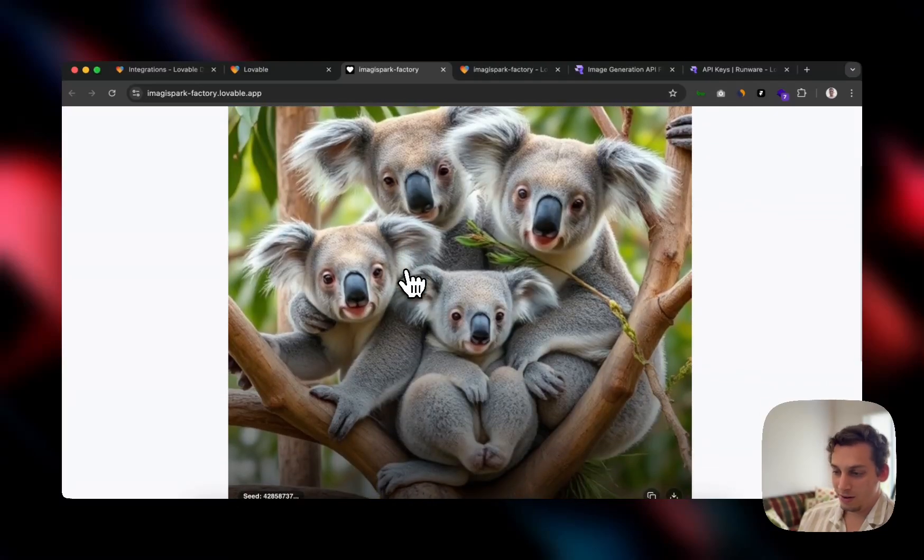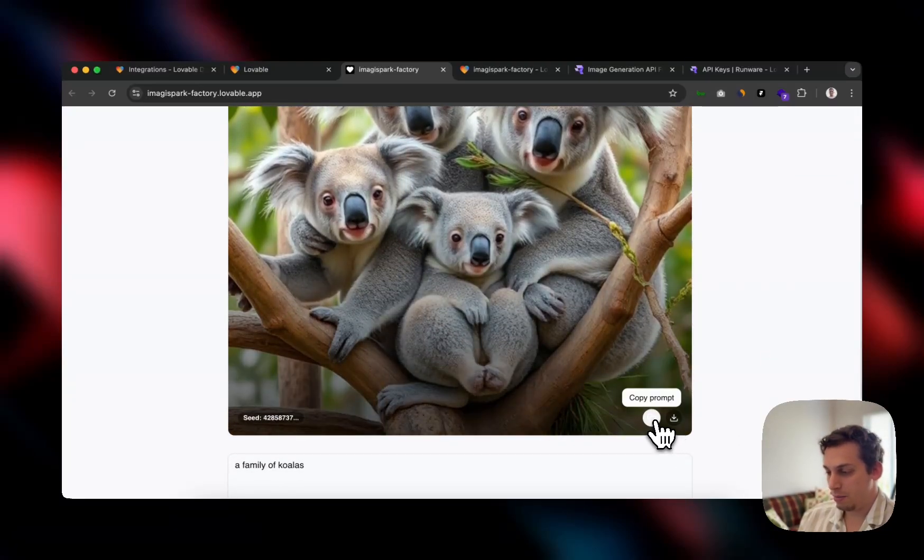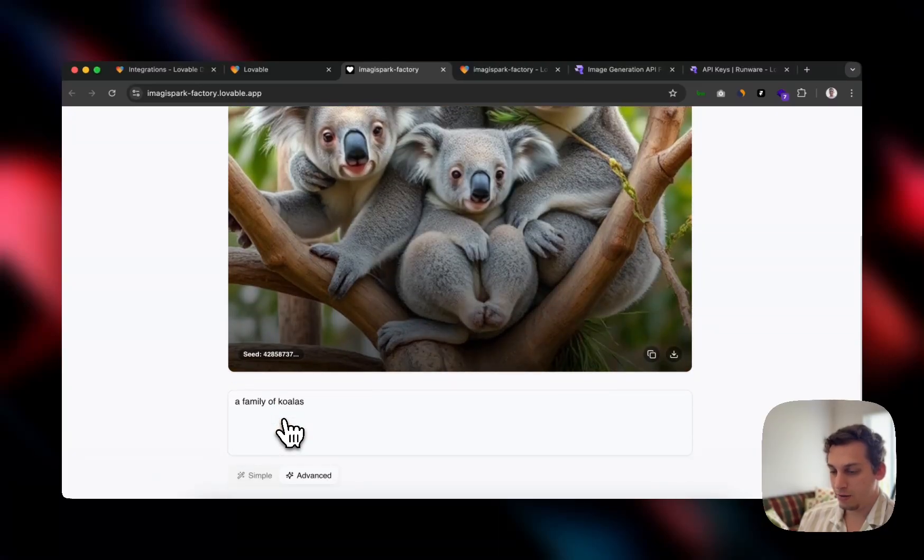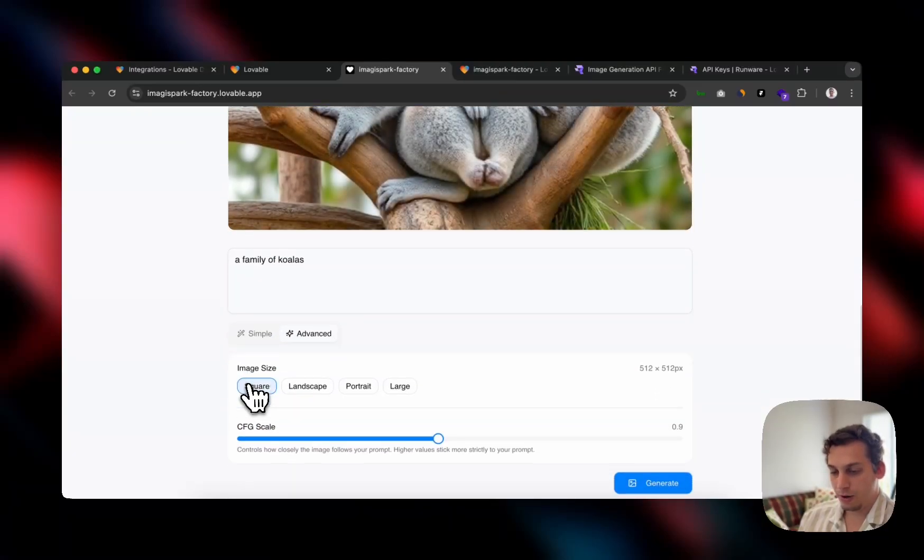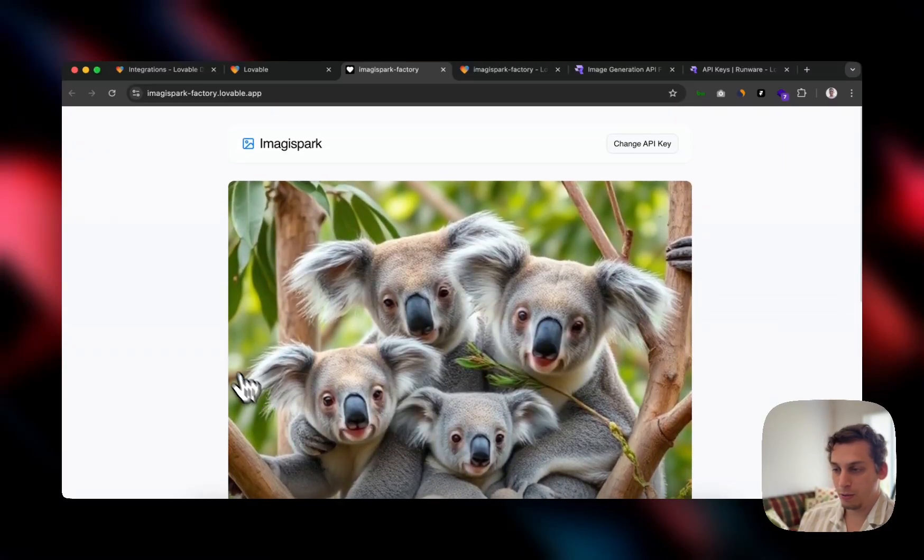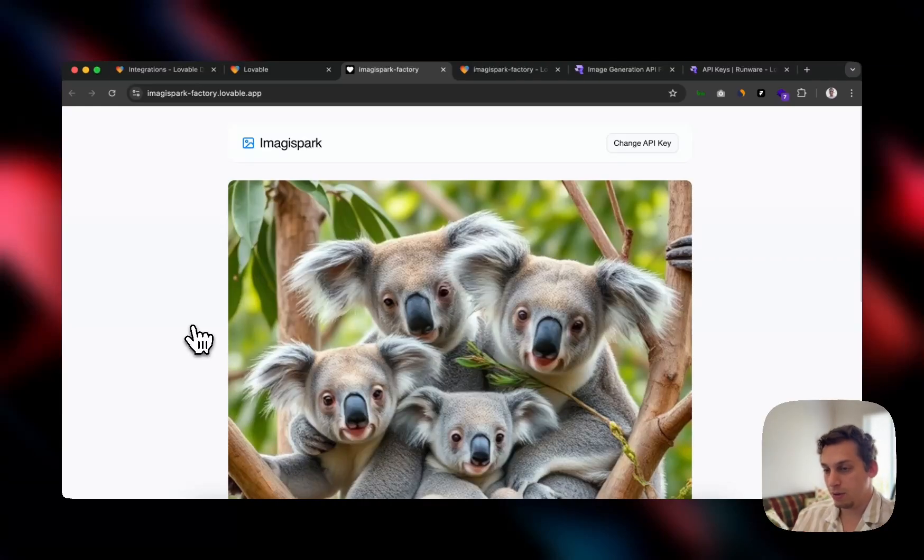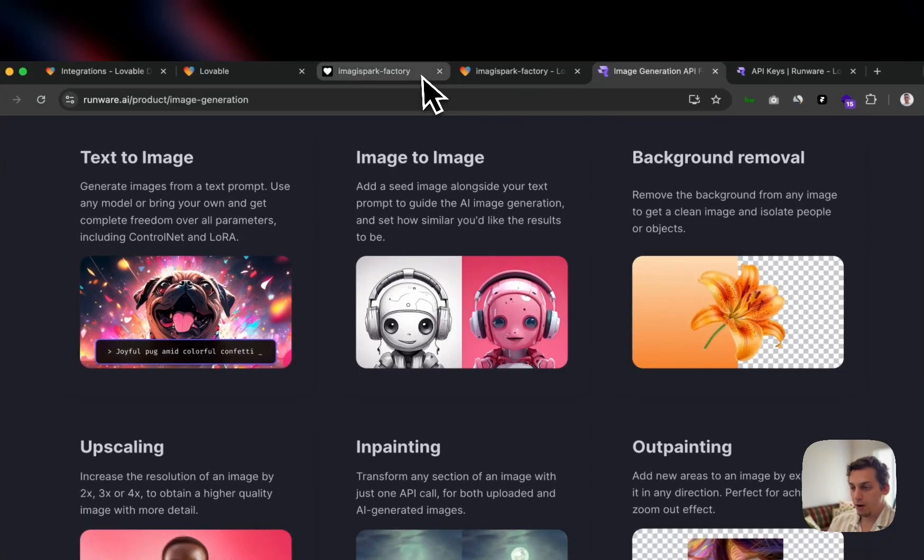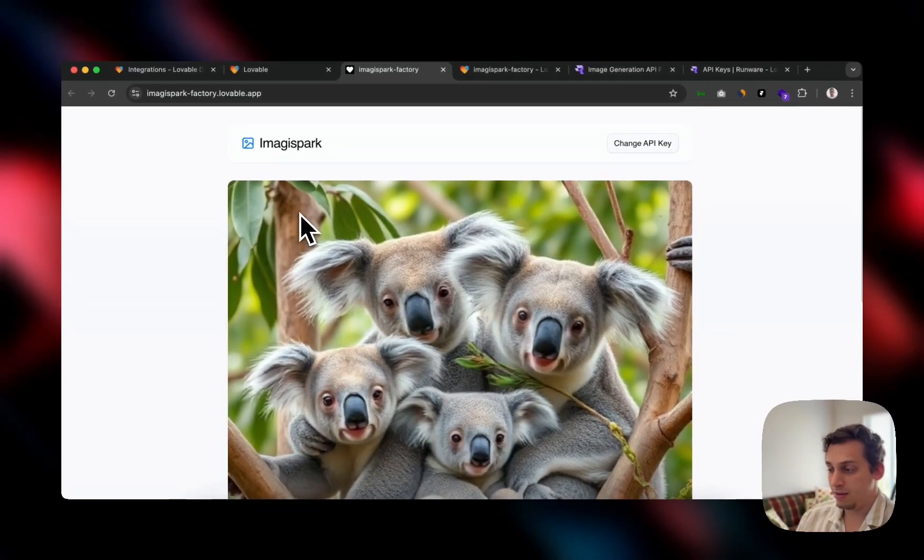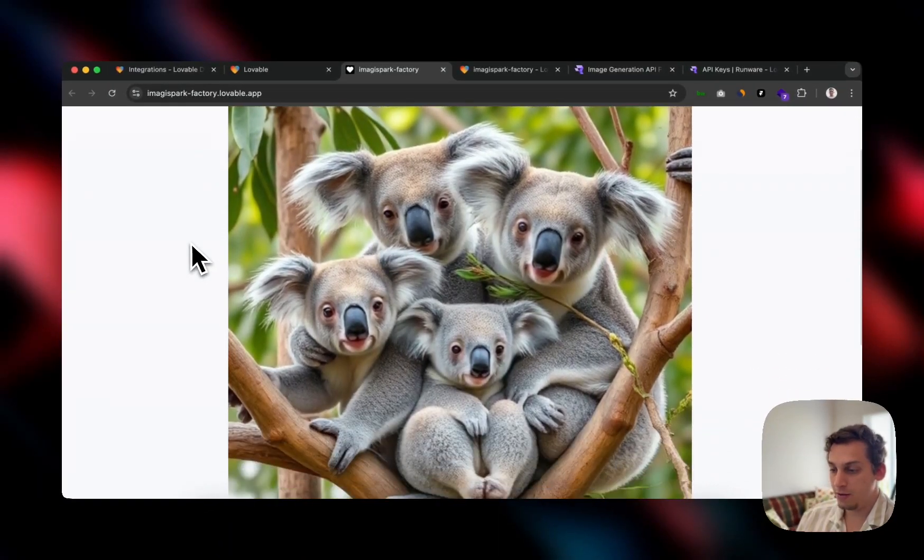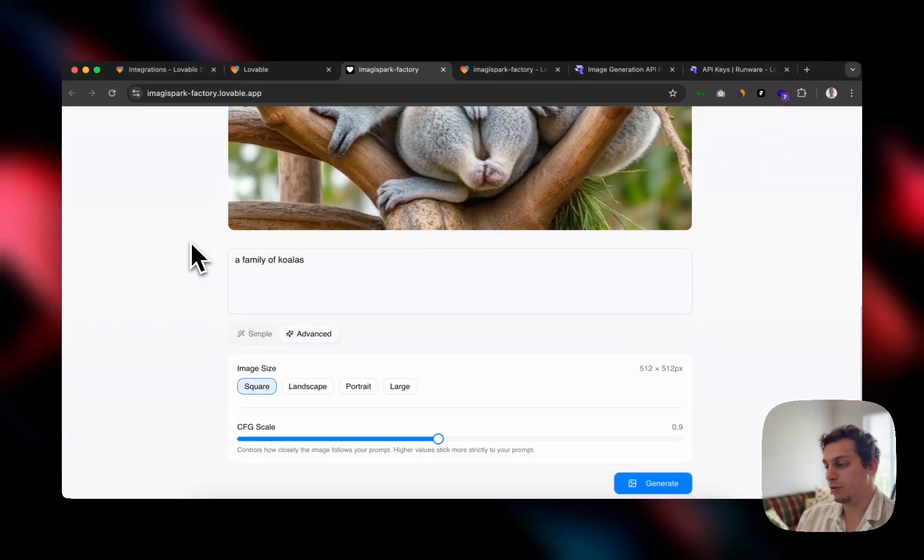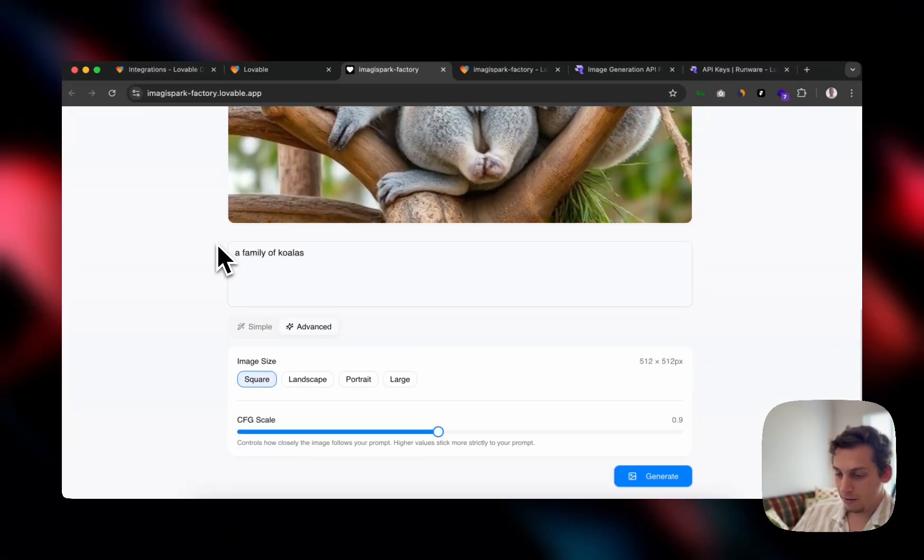So higher values stick more strictly to your prompt. We can put a very high value and see what that does. And very quickly, it generates something. This looks a little bit weird, so we can go a little bit downwards. Maybe that's better. But it basically generates a little family of koalas. It's very cute, looks pretty realistic. We can copy this prompt or download the image, which is pretty cool.